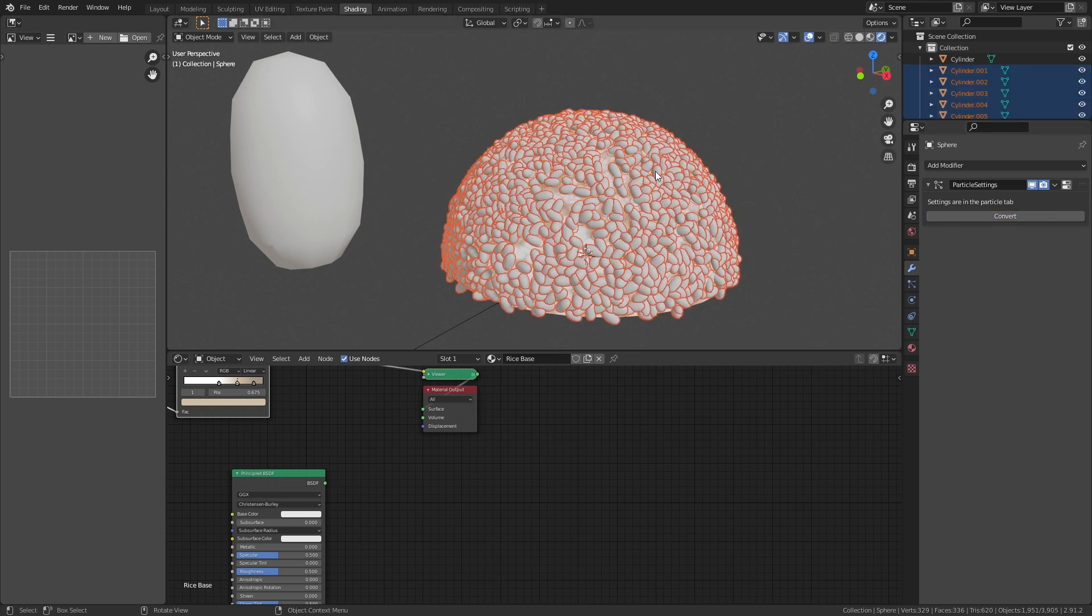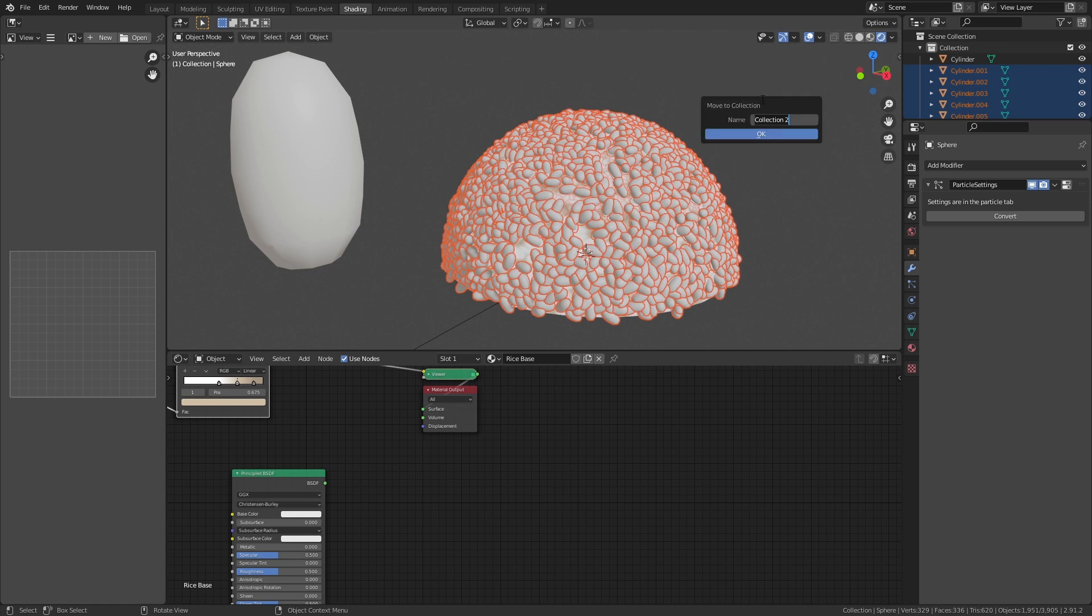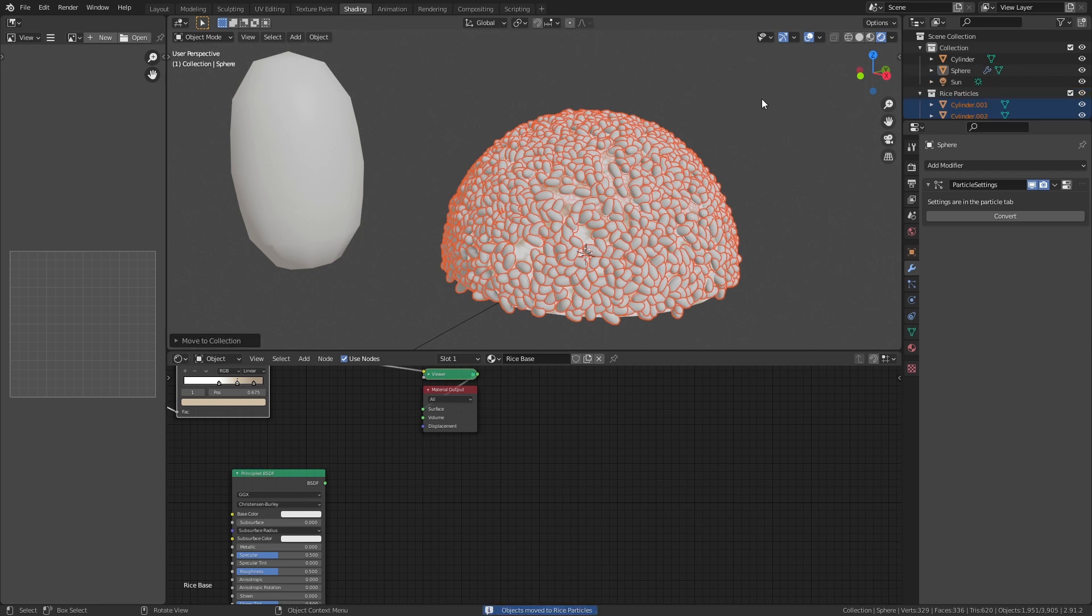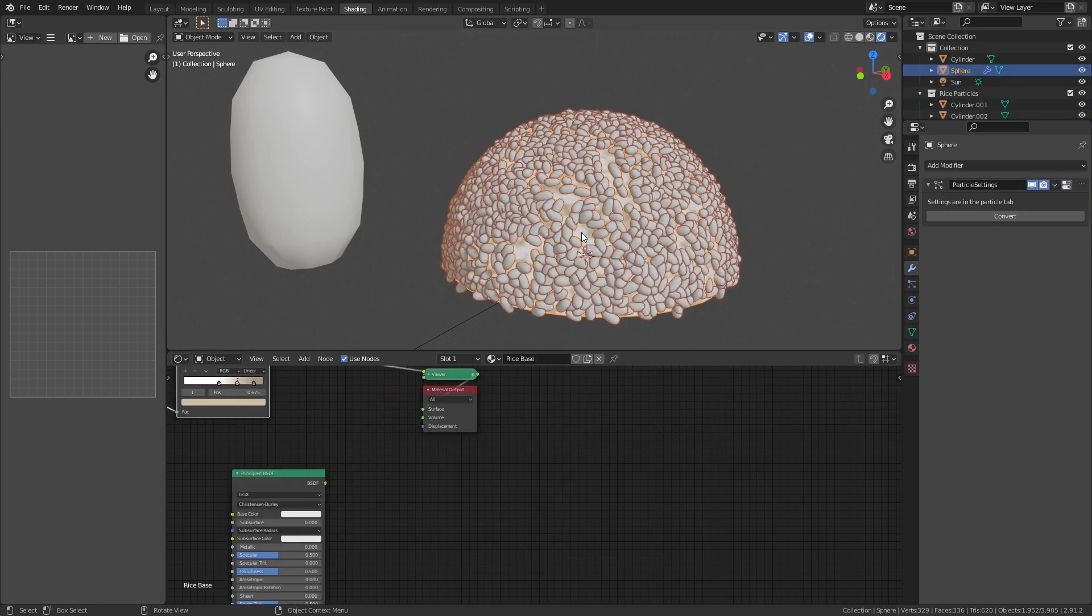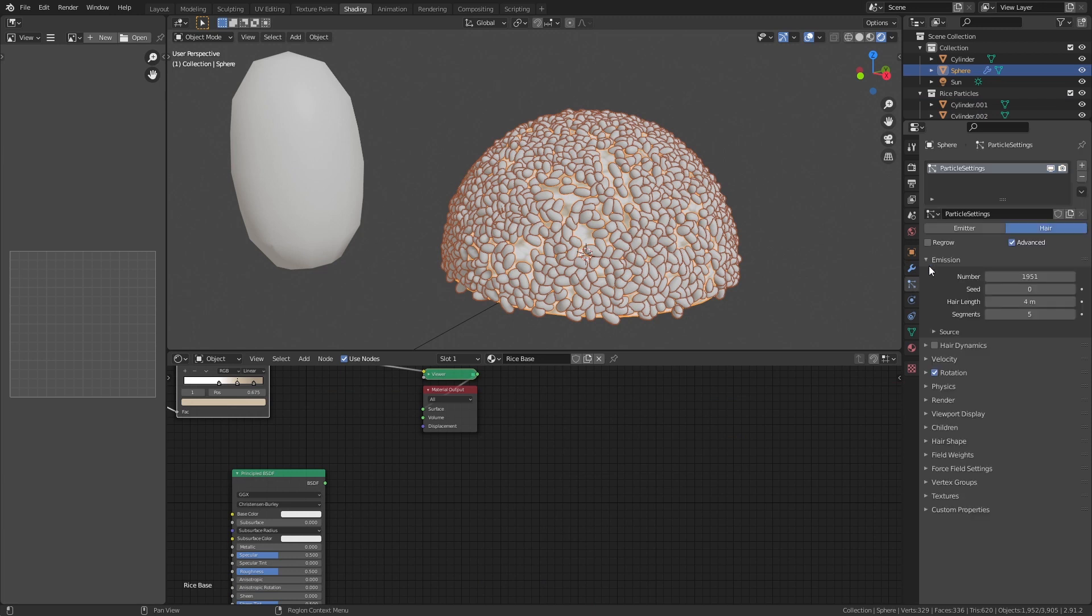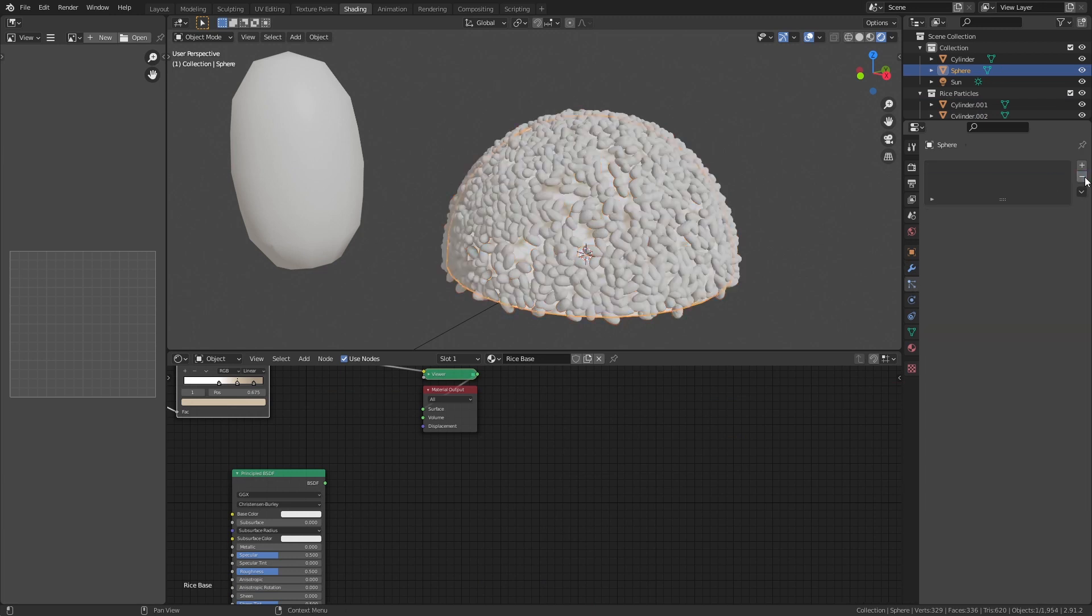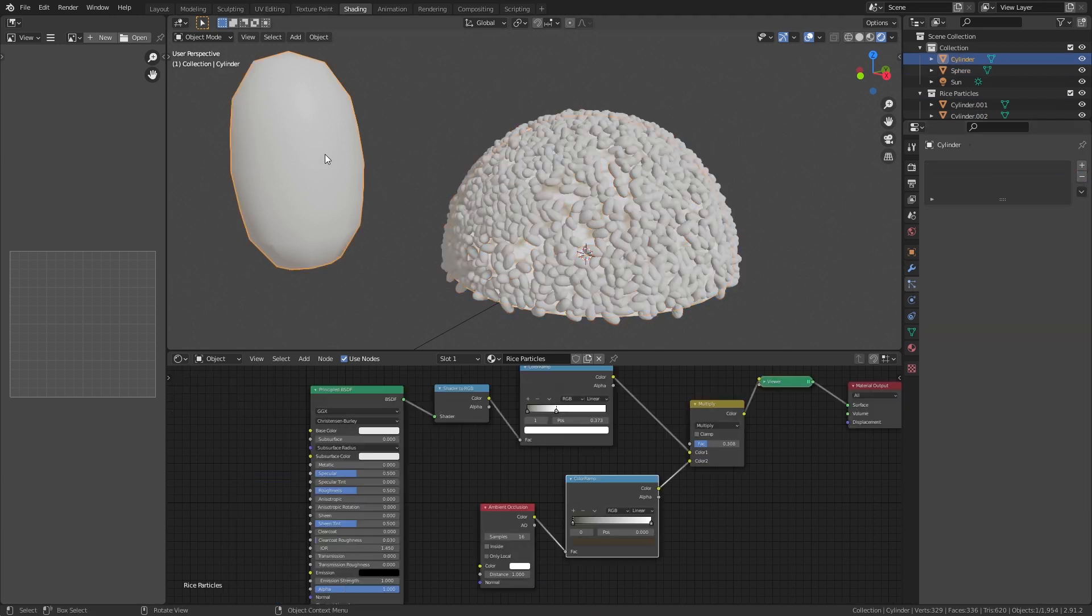Now go to the modifier tab for the base mesh and hit convert for the particle system. This turns all your rice particles into individual objects. While they are all selected, assign them to a new collection. Call it rice particles. You can now remove the particle system on the base mesh and delete the original rice particle.